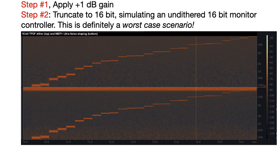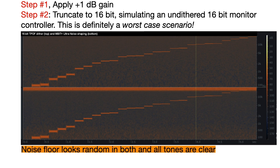Now let's apply a 1 dB gain change, then truncate it to 16-bit, which simulates an undithered 16-bit monitor controller. This is definitely a worst-case scenario.